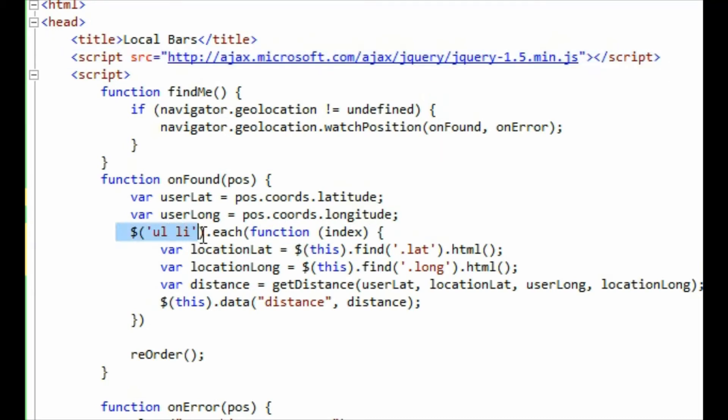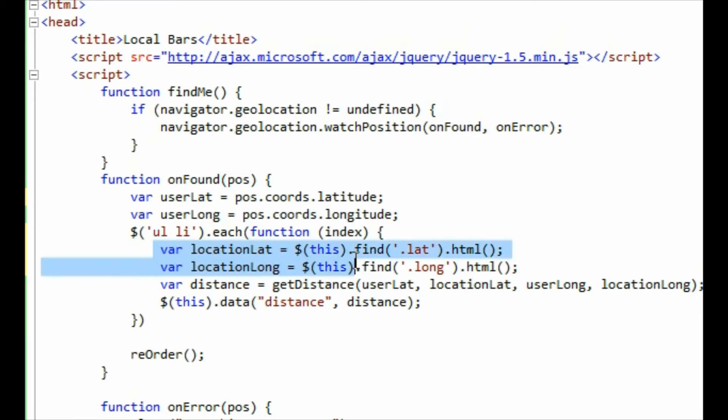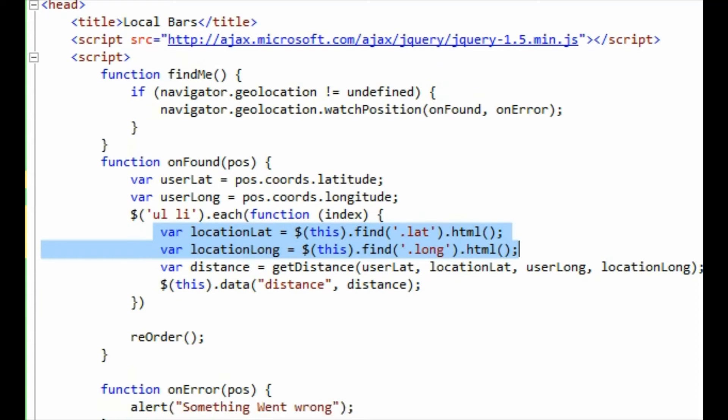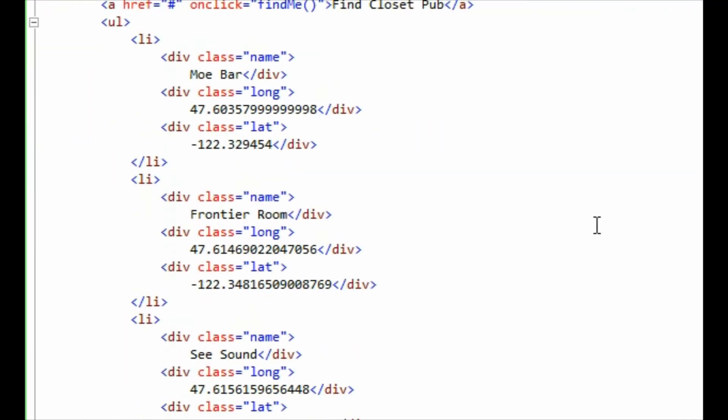So for each element, for each list item in the unordered list, we're going to loop through each of those and we're going to obtain the longitude and latitude elements. I'm doing this by just finding the element which has got a class of .lat and pulling in the HTML, and then finding the element which has got a class of .long and then pulling in the HTML. So this will give me the long location and lat and long. So basically these figures here. You'll notice that the classes are lat and long.